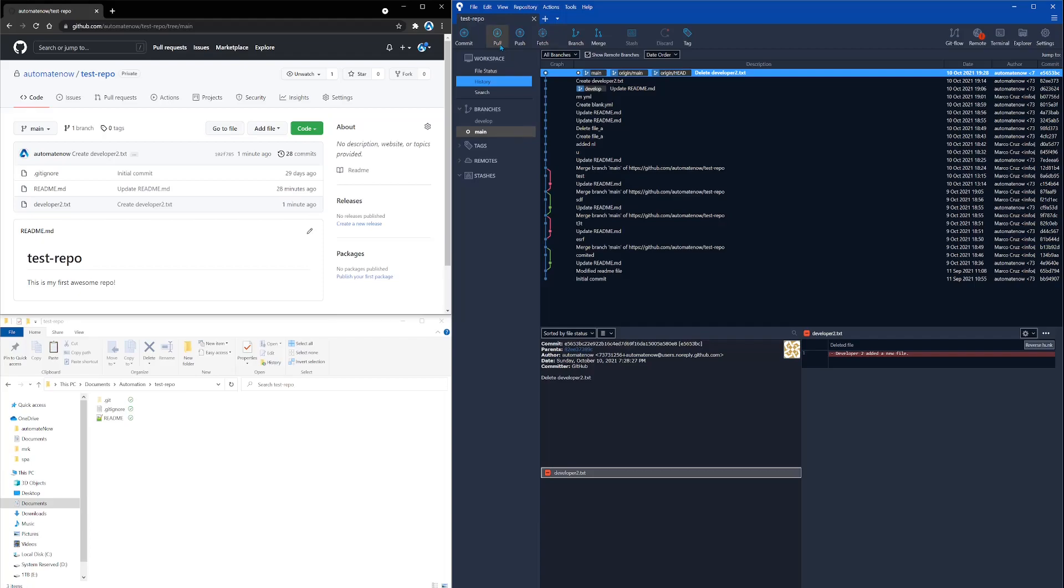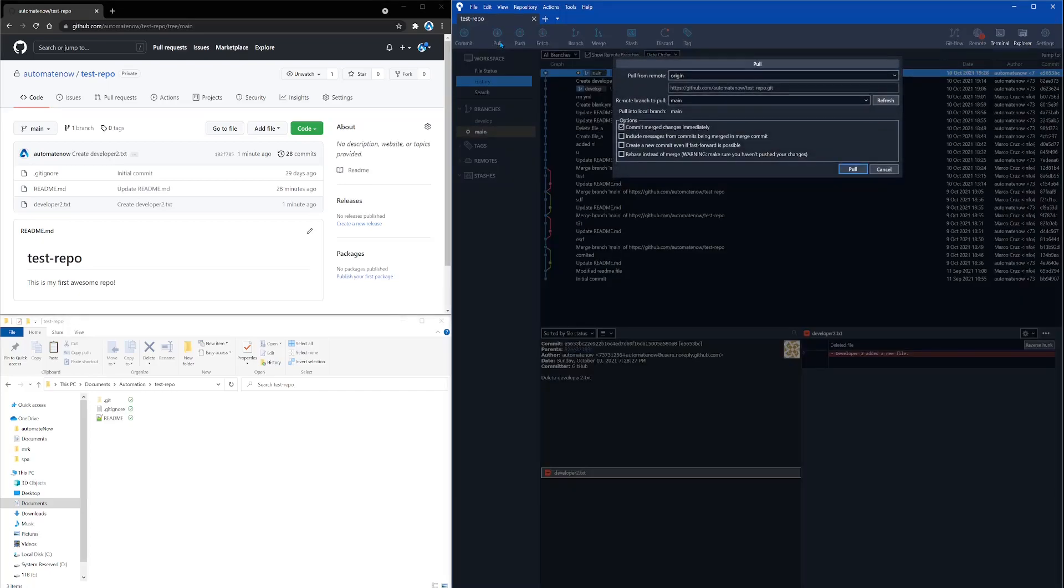And what a git pull does is that it's going to do two things. First, it's going to fetch for any changes, and then it's going to merge those changes into my local branch. Let's go ahead and click pull right now.